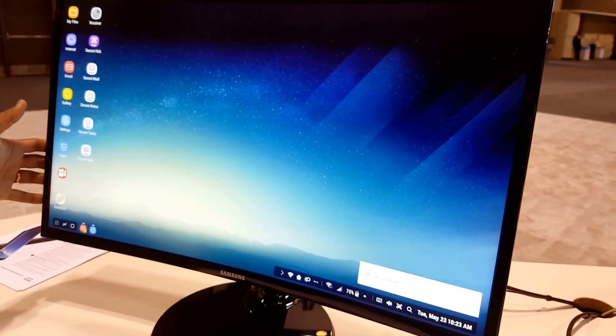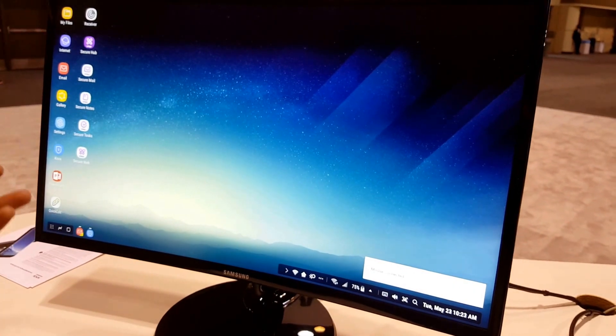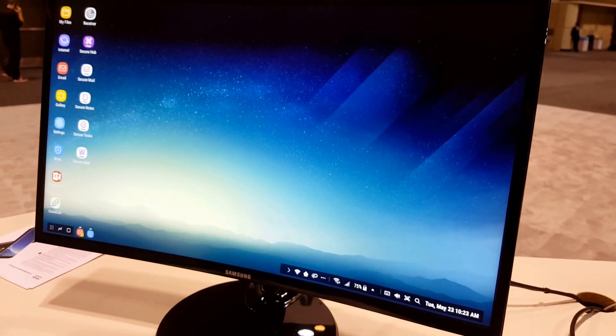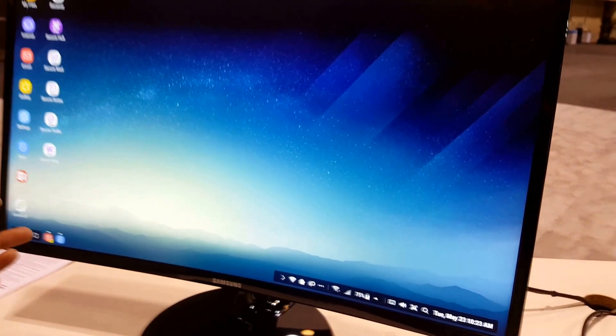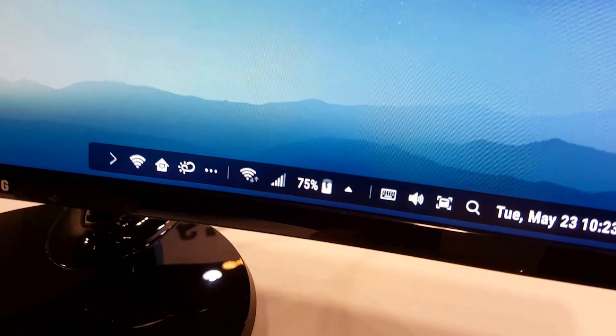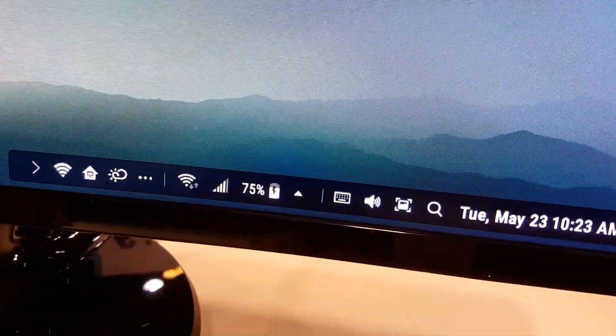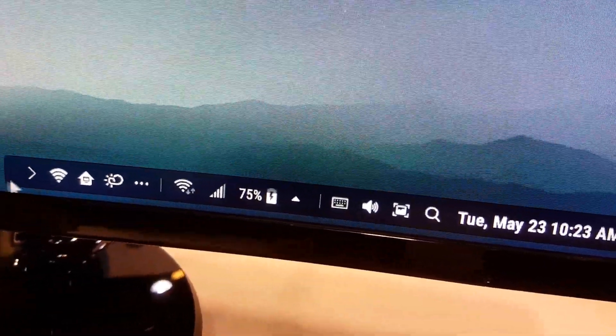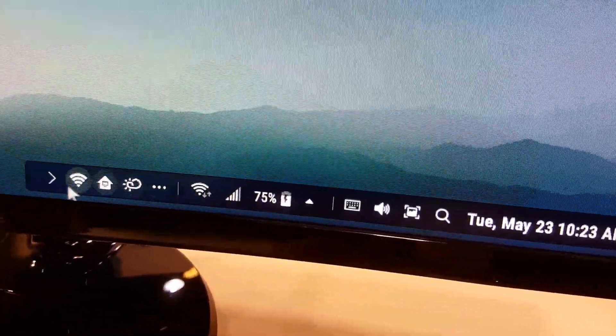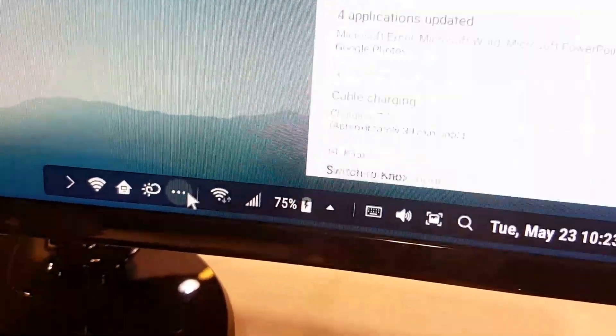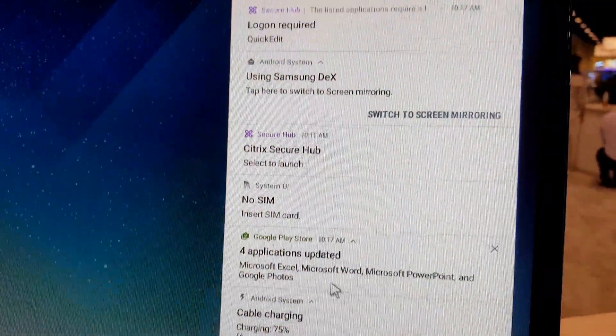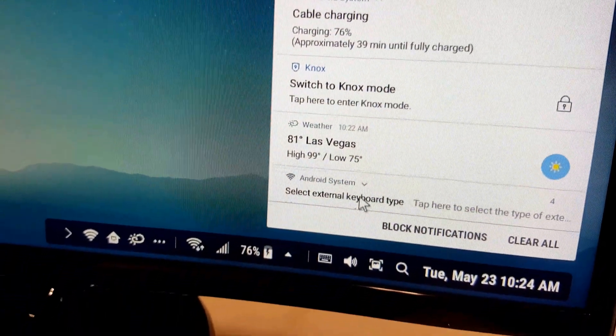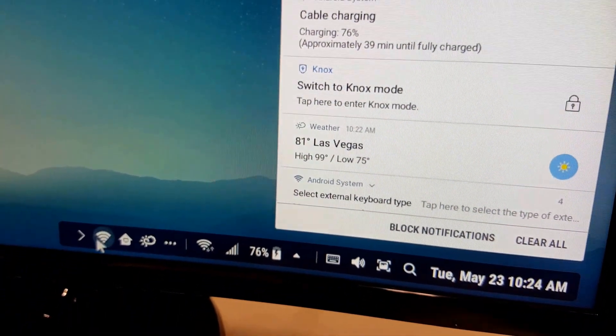Now it gives you a complete desktop feel on a bigger display. Down here we have all the system tray and notifications. For example, here you can see your normal phone notifications that are here, what apps are updated, what's the charging, what type of connection it is.